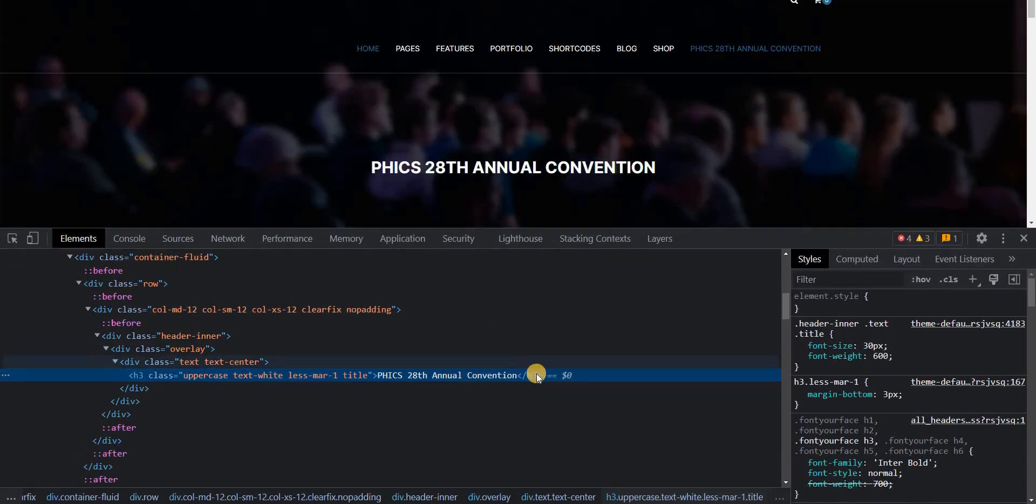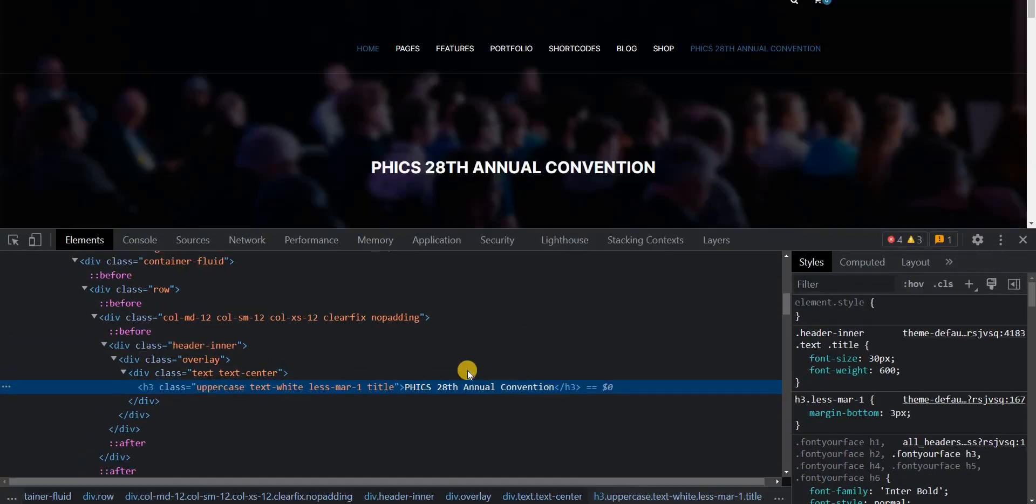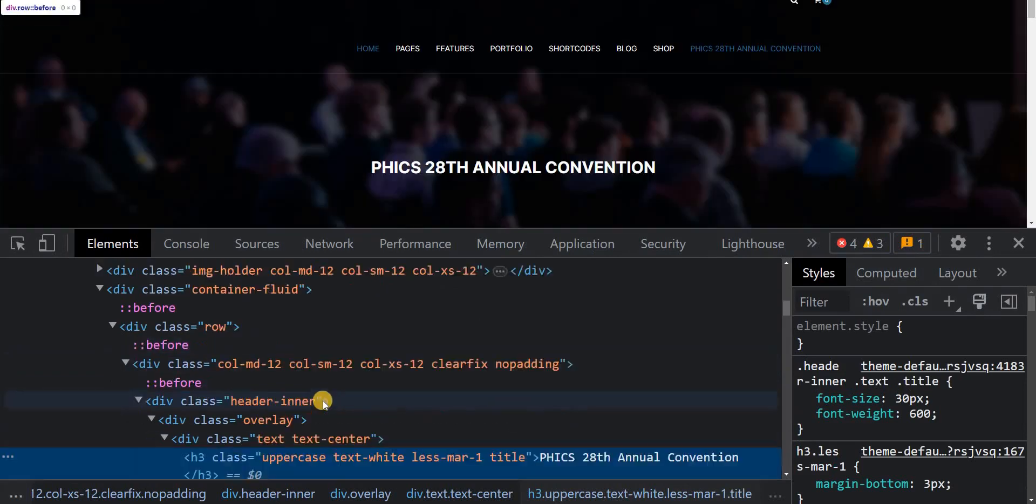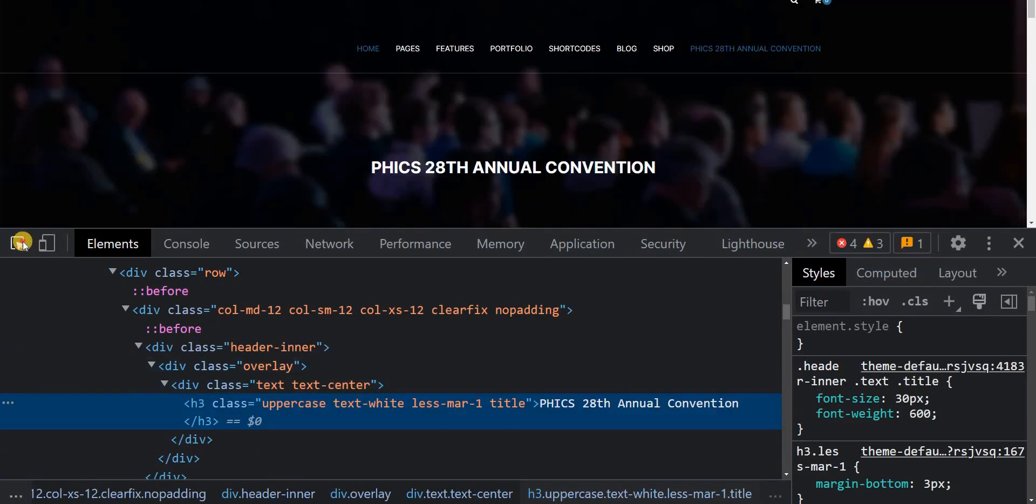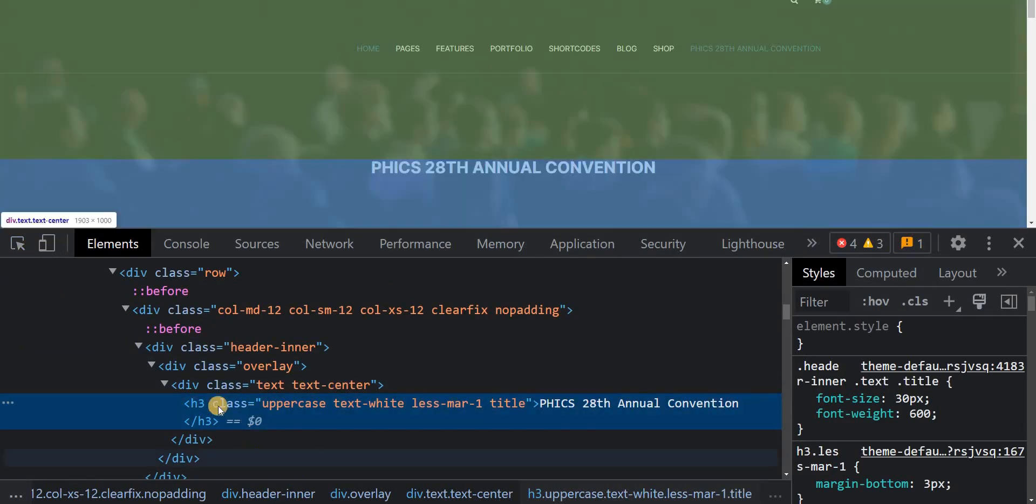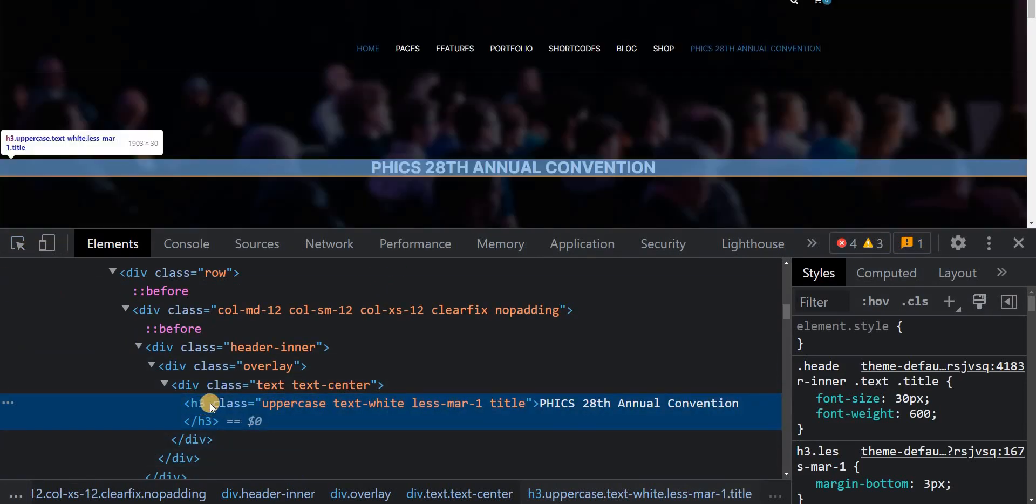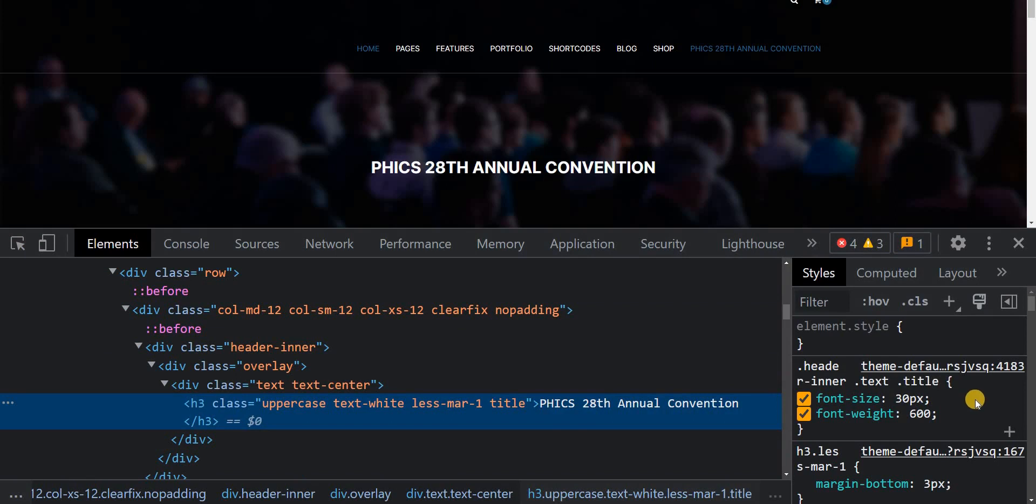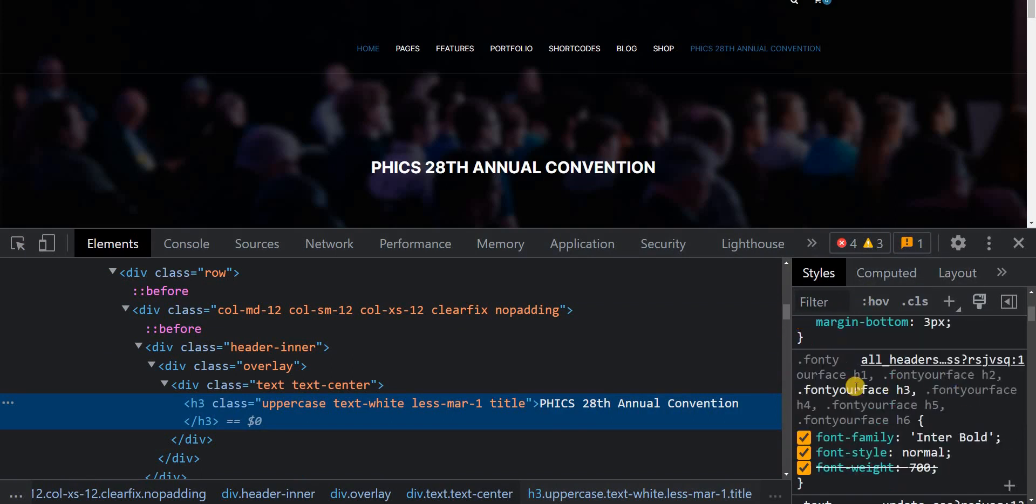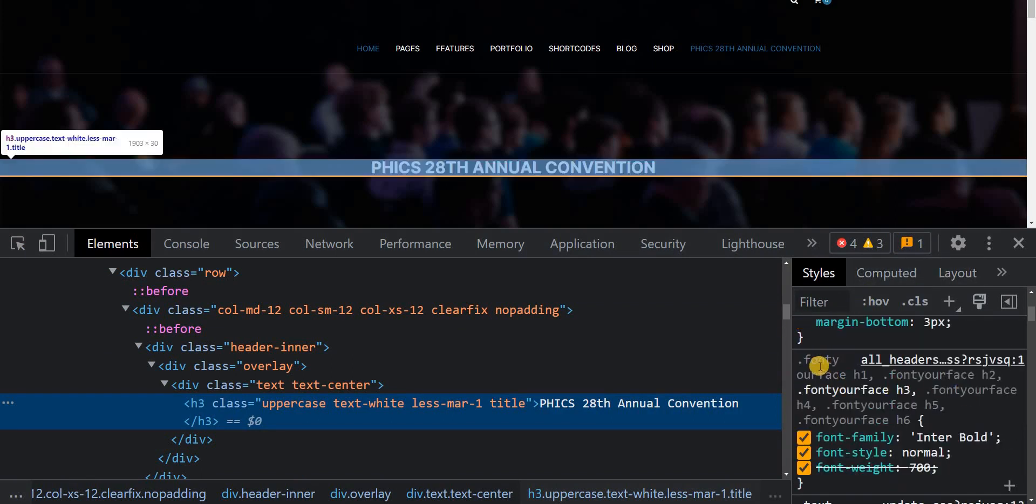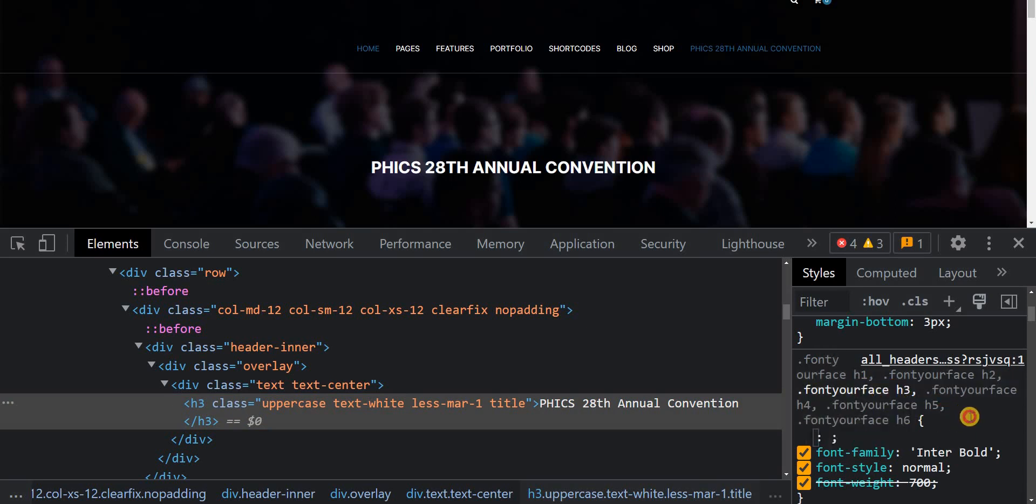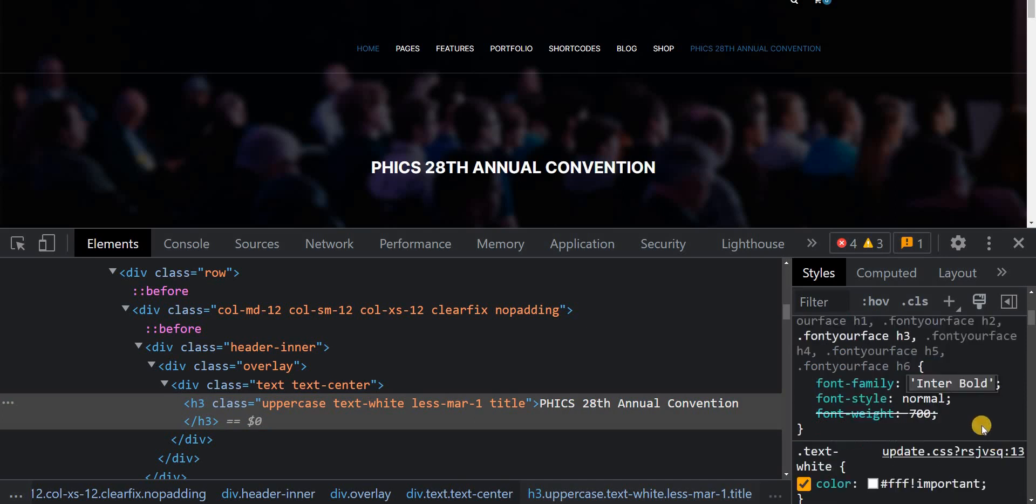Let me zoom it a bit. You can now see if I choose a header element or a heading element, for example h class - by now you have seen that Font Your Face has already loaded for my headings and it is now using the Inter Bold font.